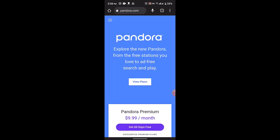Go to the My Collection or Library section of the app and look for the Download or Offline section. Inside the download section, you'll find the playlists, albums, and stations you have downloaded for offline listening. Tap on the downloaded station you want to listen to and it will start playing. To switch to a different downloaded station, go back to the Download or Offline section and select the new station you want to listen to.